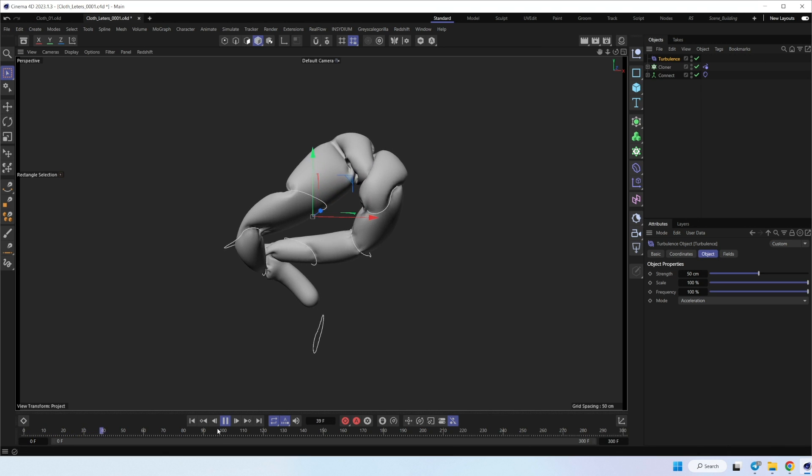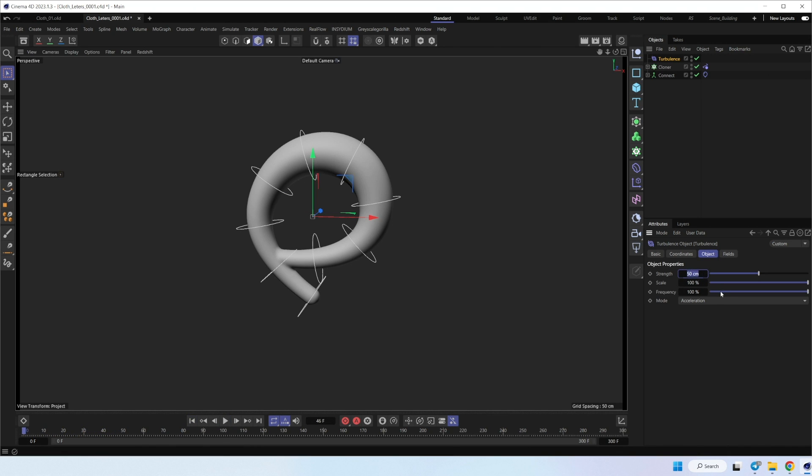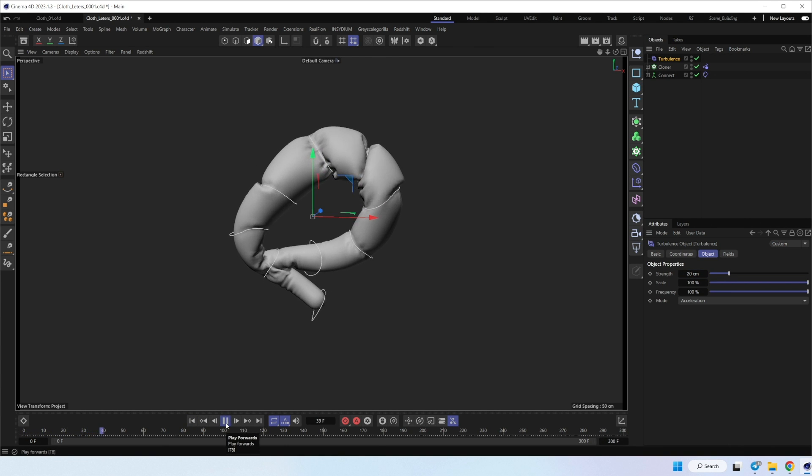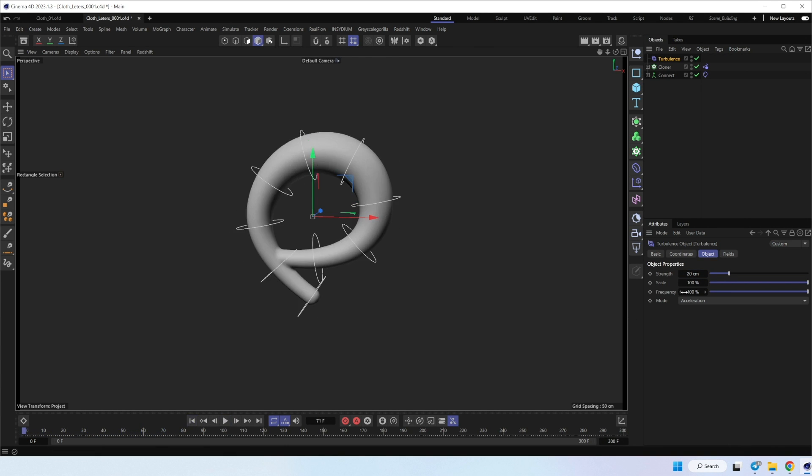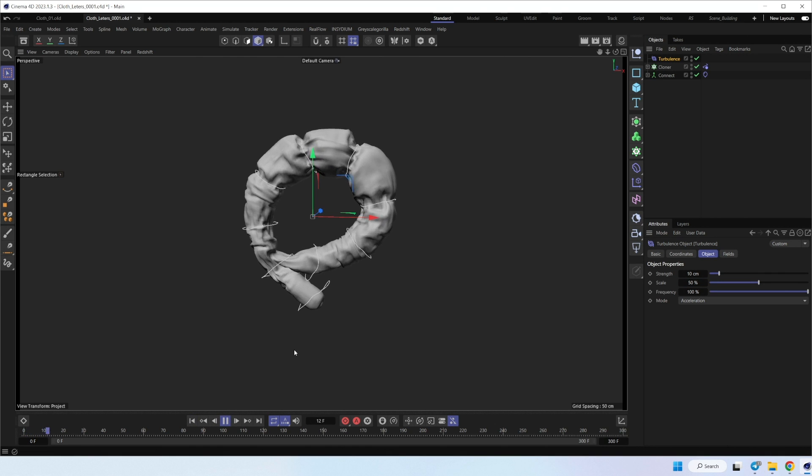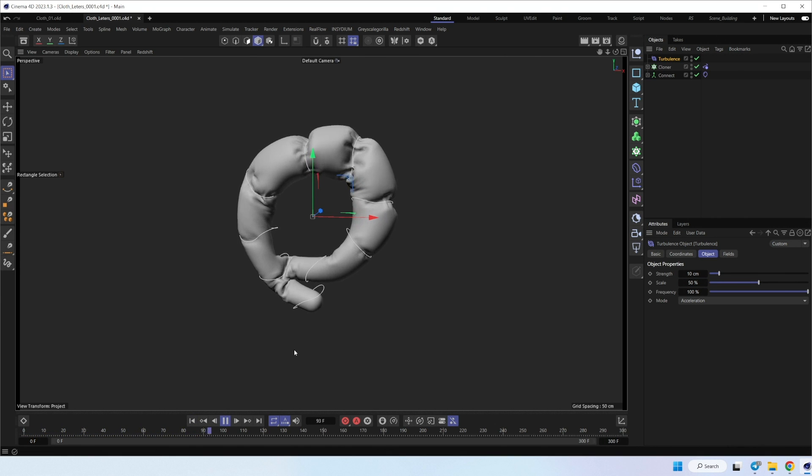Oh, it's too much. I think 20. Still too much. Maybe 10 and less scale by 50. Yeah, I think this one is much better.